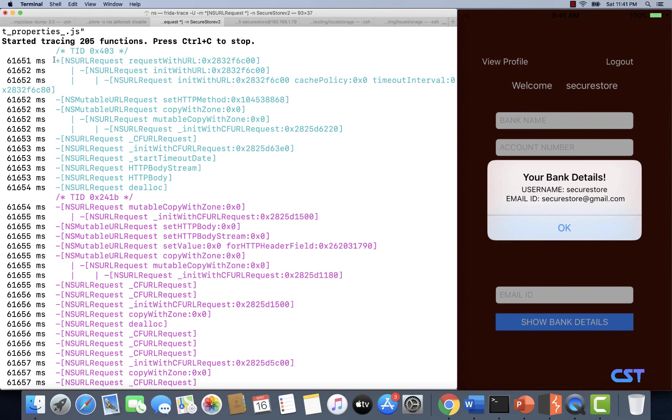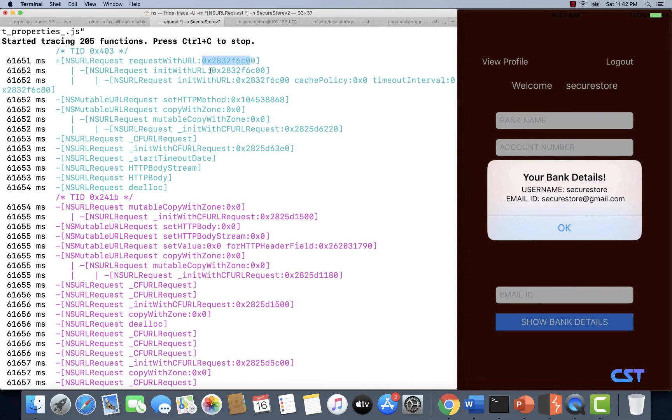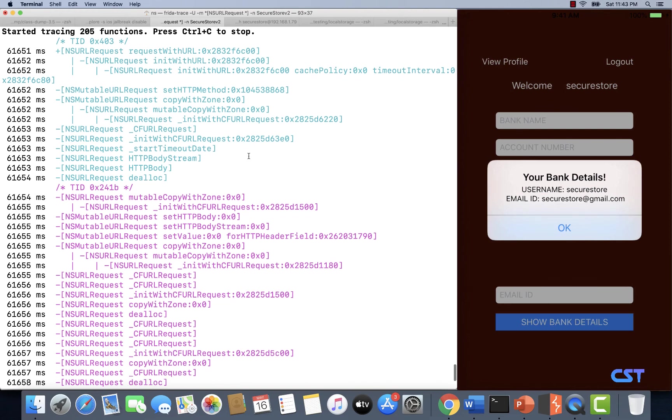If you look at this first one, we have an NSURLRequest requestWithURL and there is some argument that is passed to this function. From the name of this method, it can be clearly seen that this is basically the URL that is invoked. But we are unable to see the actual URL here. We will get into that in a moment. But for now, let's understand that this is possibly the URL, and this is possibly the HTTP method. This is possibly the HTTP body if it is a POST request.